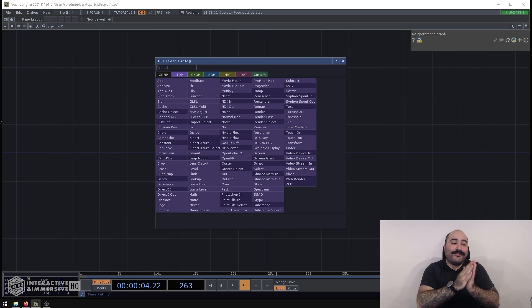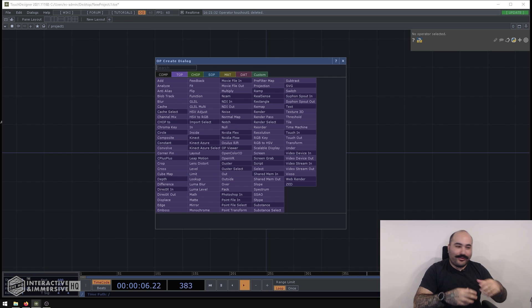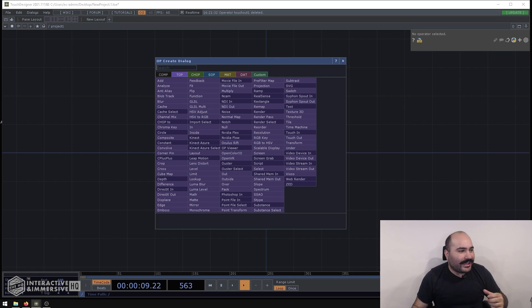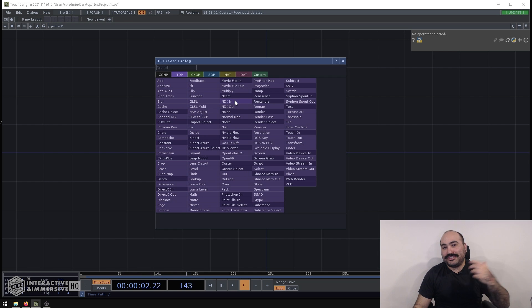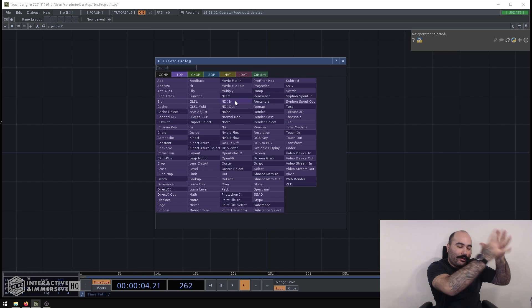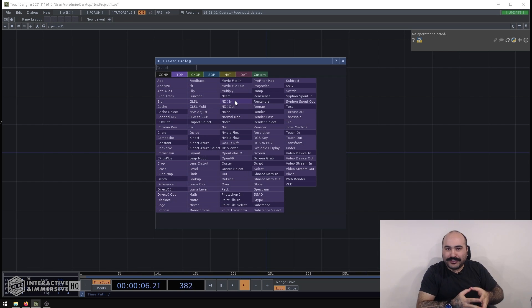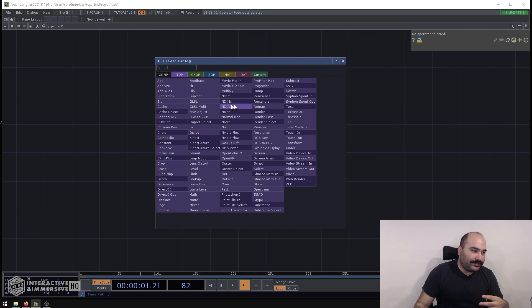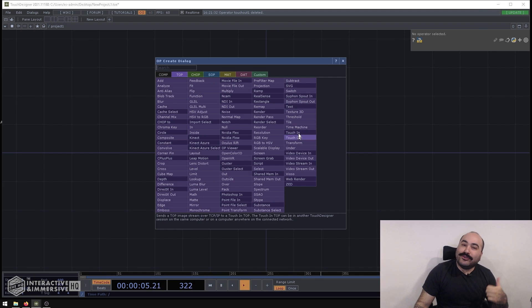Now if you go off into the other direction and you're thinking to yourself oh well my project's a little bit more complicated, maybe I have multiple computers, maybe I'm using GPU affinity to put one project on one GPU and another project on another GPU to split up that processing, then I'm looking at two other different protocols. The first one is NDI and the second is our Touch In and Out DATs.